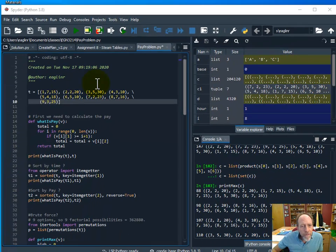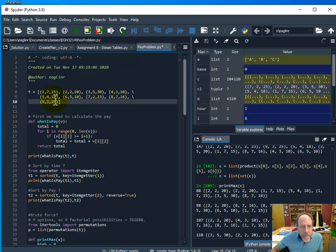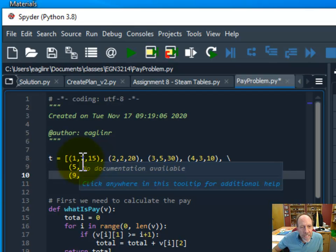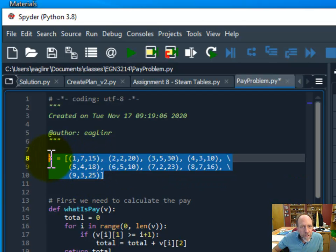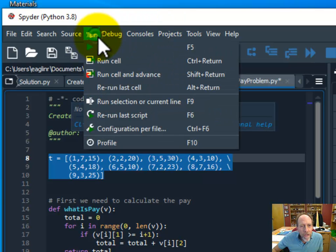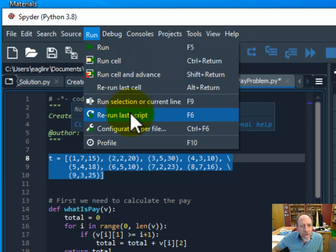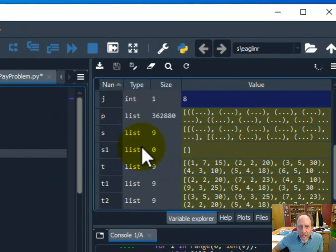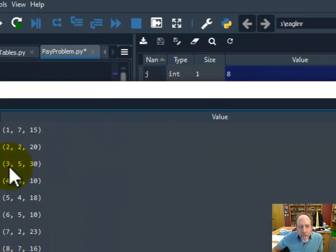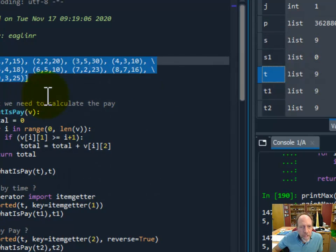How are we first going to represent the data? I'm going to create an array of tuples that represents the task number, the time at which the task has to be done, and the amount of money you're going to get paid for the task. I'll go ahead and run the cell, and there it is — all the tuples in memory that represent the data.